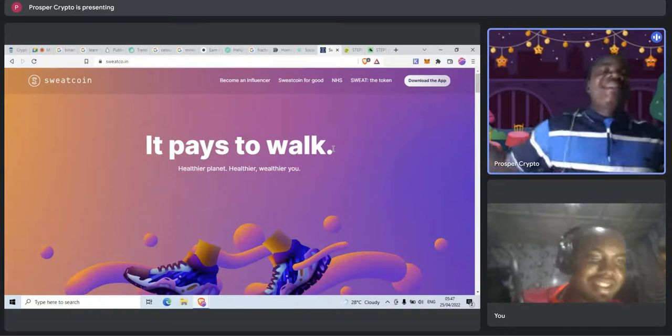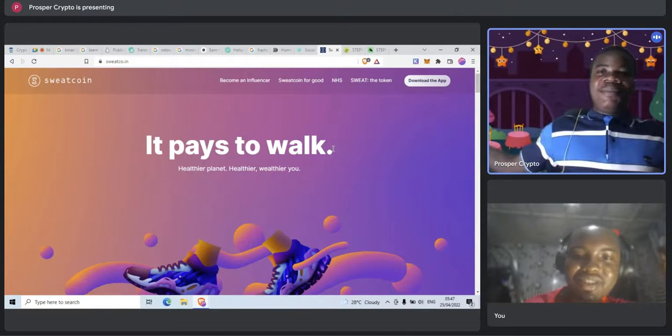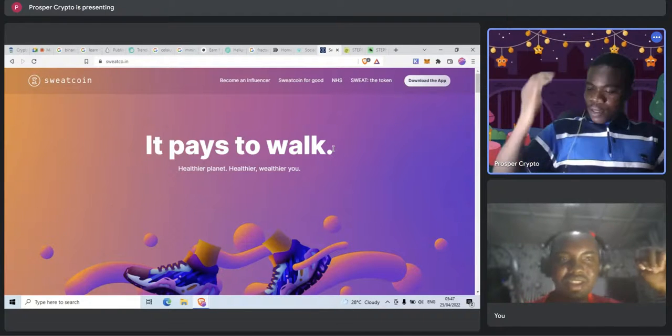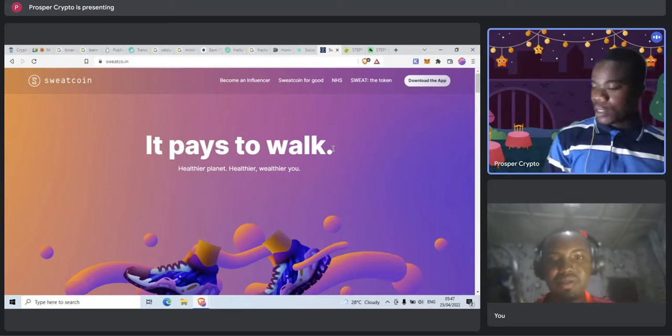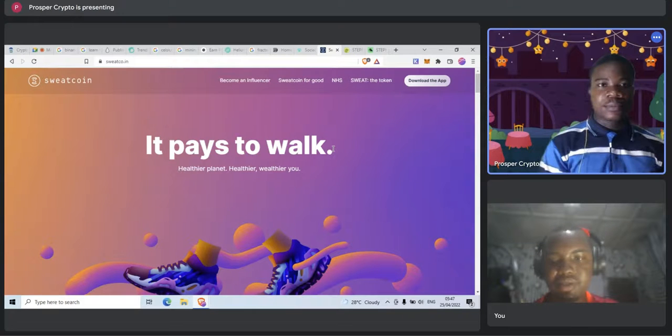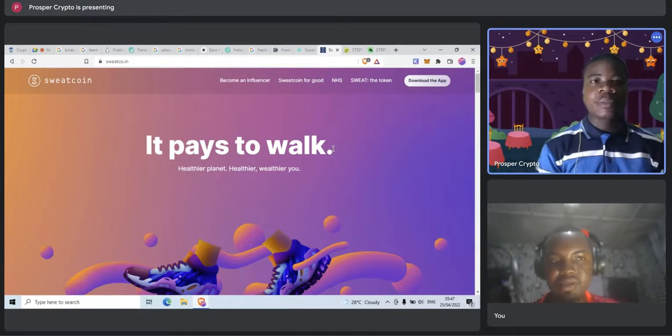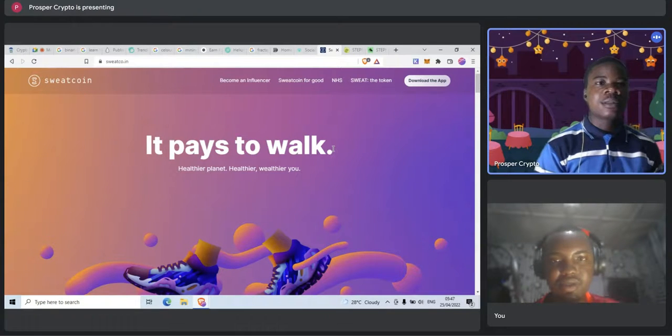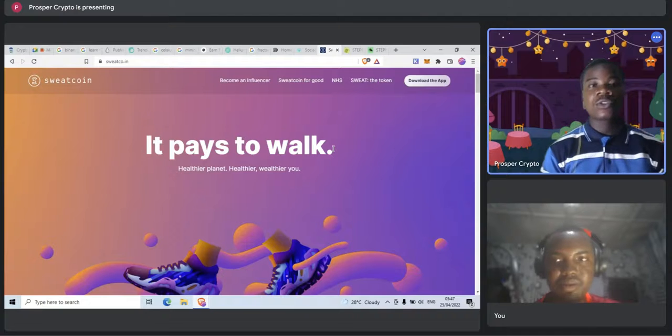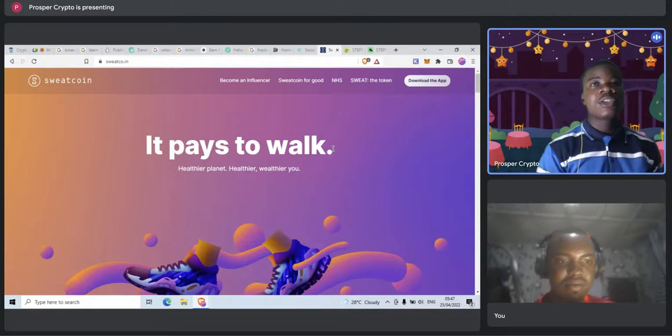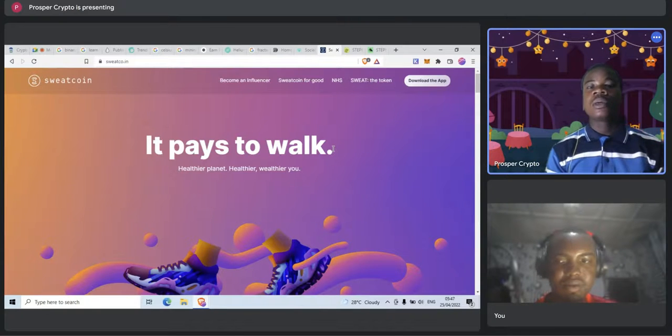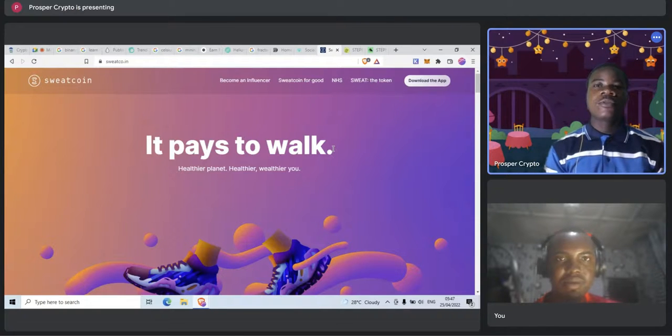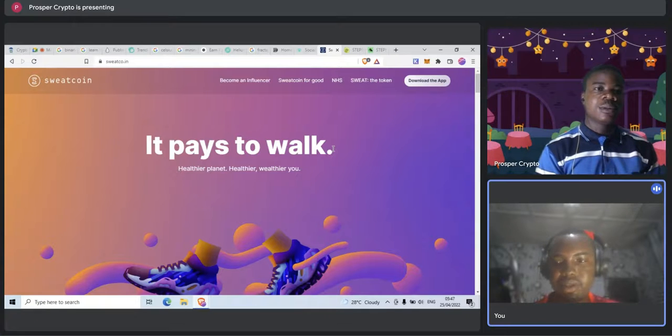So we've covered some of the basic ways we can actually earn free crypto. So let us know your comments in the comment section, what is your view, and some of the ways you are also using to earn free crypto. Thank you very much.